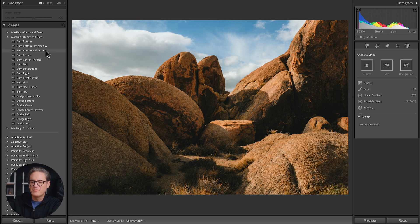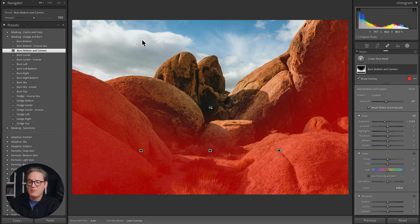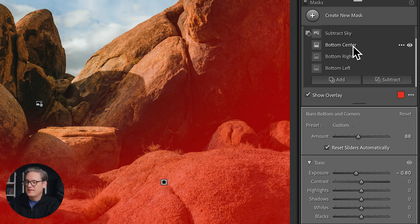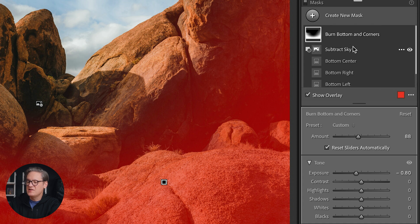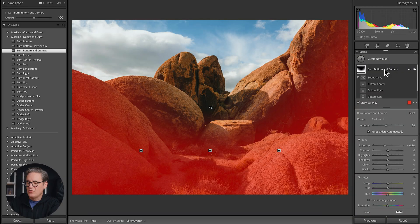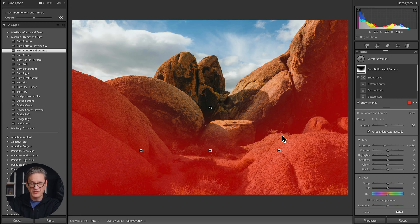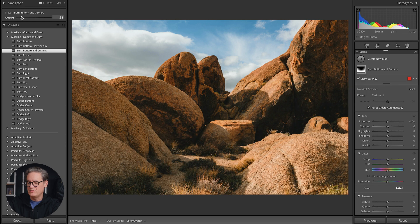The 'Burn Bottom and Corners' mask burns the immediate foreground without touching the sky. If we open up this mask, there are three linear gradients with the sky subtracted, and by combining them all together you get one uniform shape. Before we could combine masks you'd have to create one linear gradient, then another, then another, and try to balance them. Now we can combine all of them into one, and I can adjust the strength — dial it down to make it weaker or intensify it. A really handy mask for images like this.